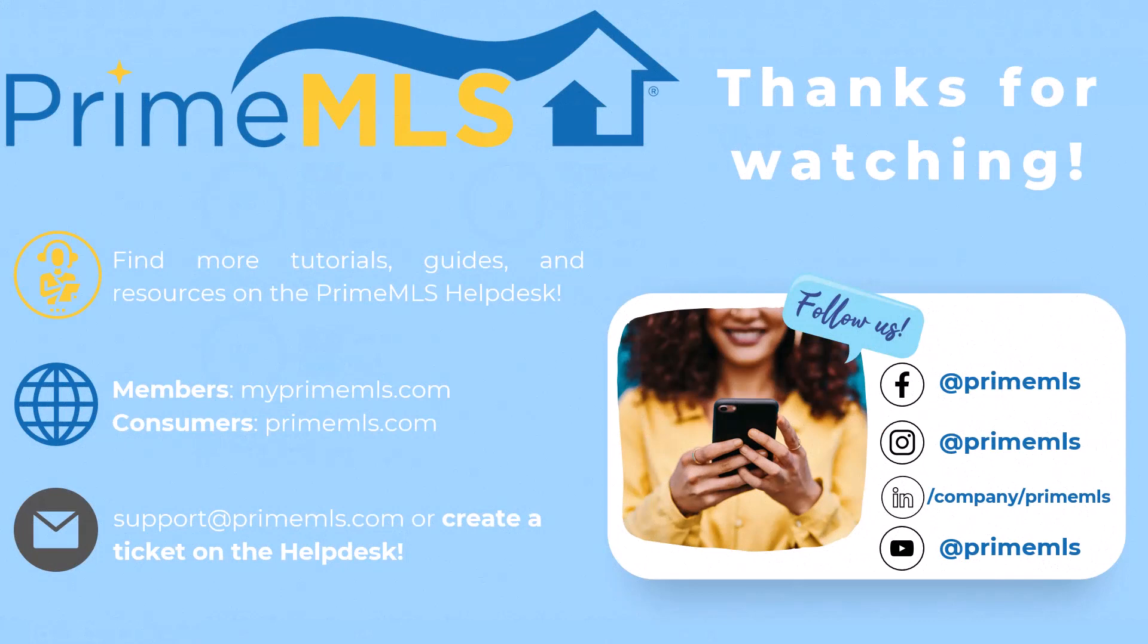That's it! In a short timeframe, you've added a new contact and set them up with auto emails. Explore Paragon Connect today and visit the Prime MLS Help Desk for more tutorials and helpful guides.